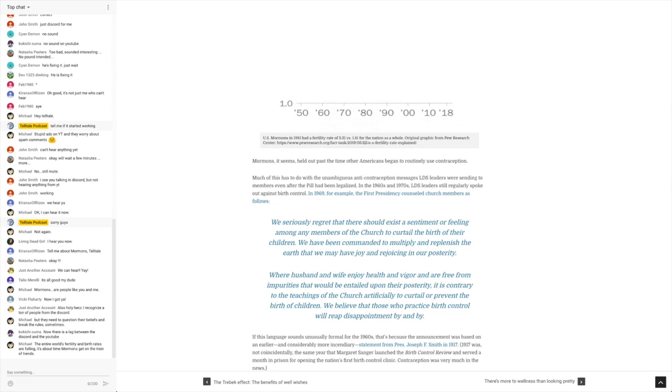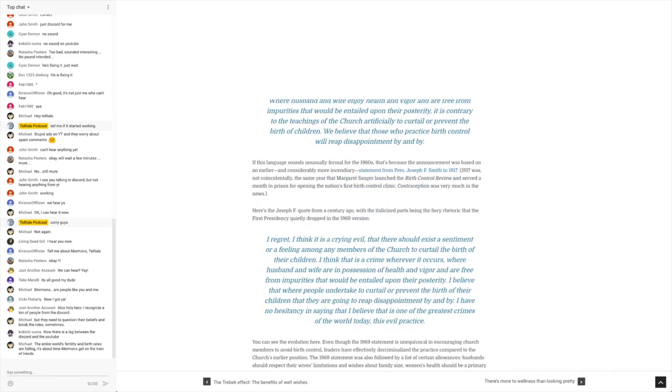So this is from the 1969 presidency, I guess. That's who wrote all that stuff. It goes on to say, if this language sounds unusually formal for the 1960s, that's because the announcement was based on an earlier and considerably more incendiary statement from President Joseph F. Smith in 1917.